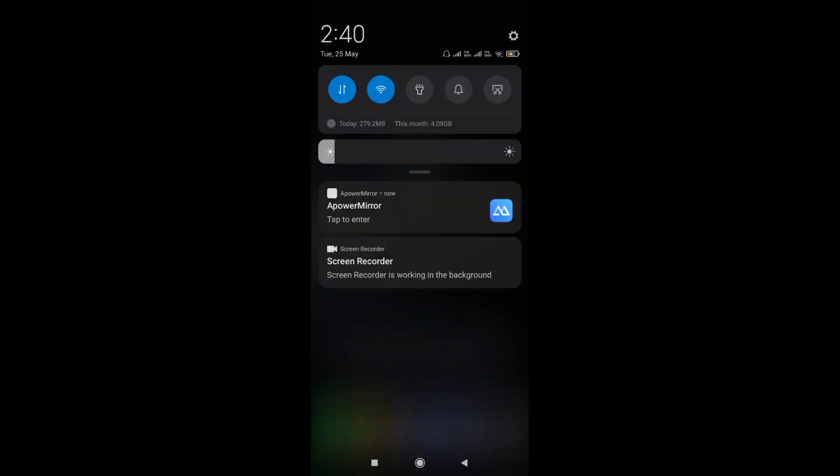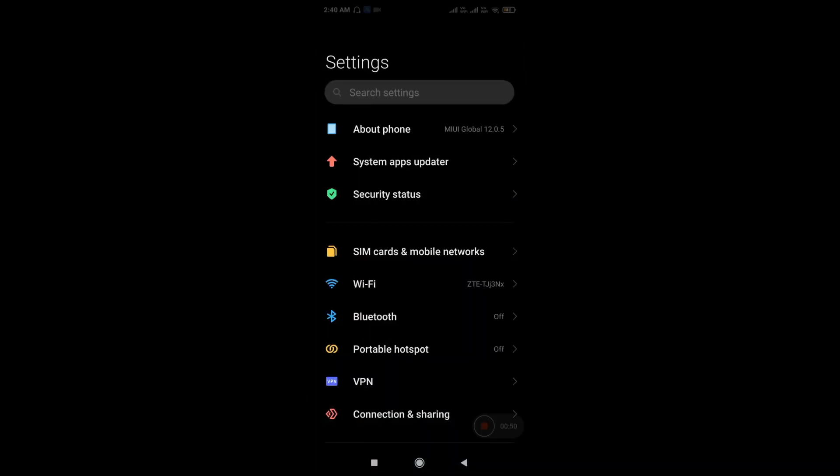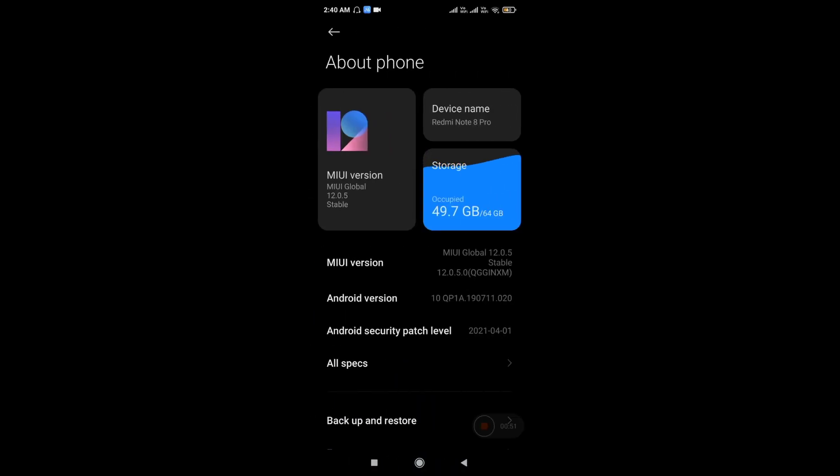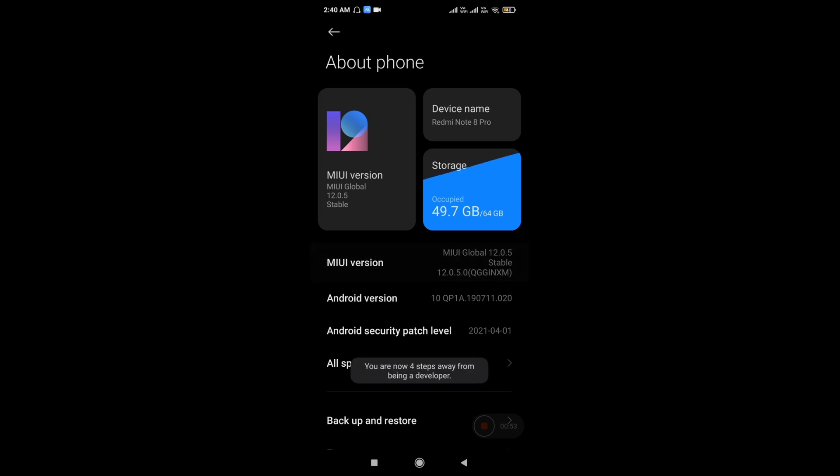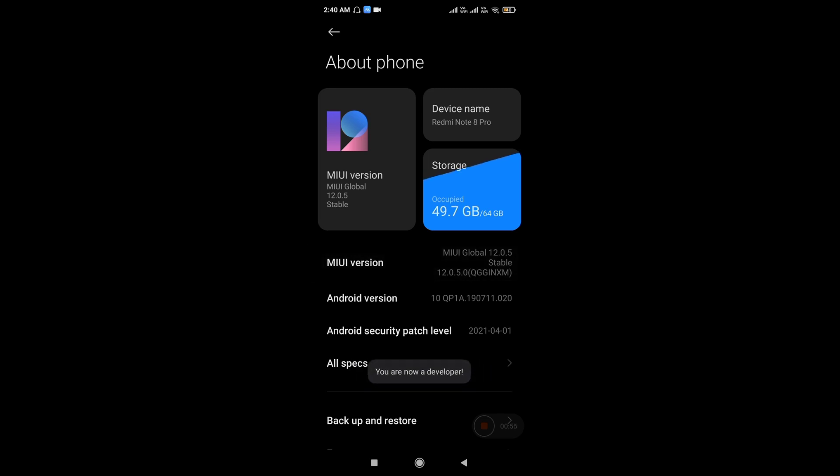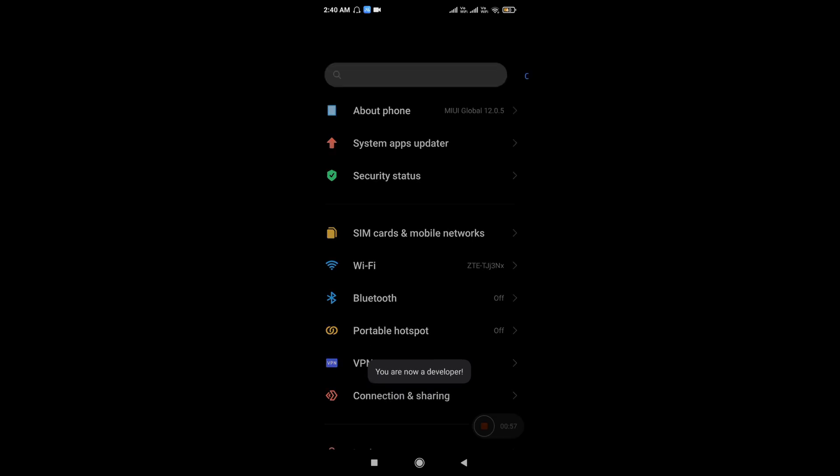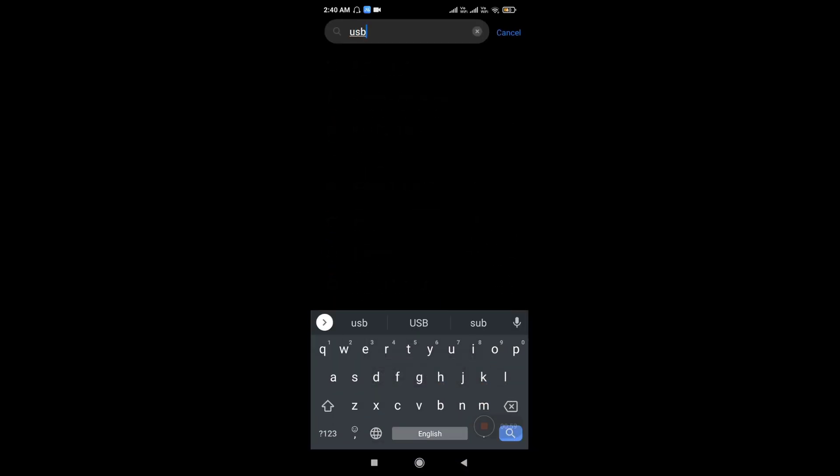Now you should turn on USB debugging. For that go to settings, tap about phone, and continuously tap on system versions till it shows you are a developer. Then search for USB debugging and turn it on.